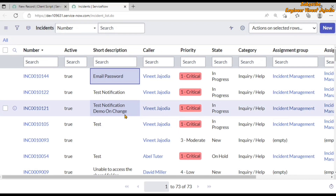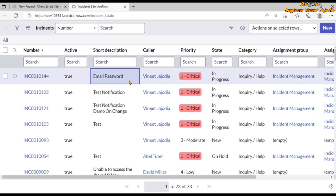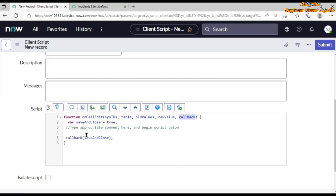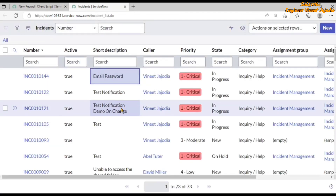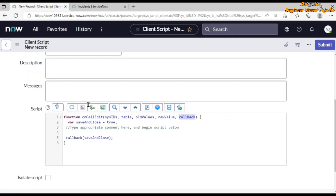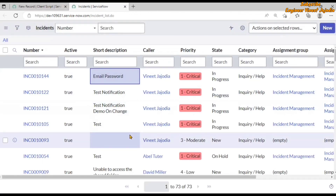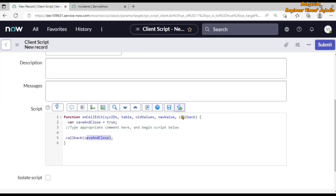The callback is a function. If we pass true to it — meaning save_and_close is true — then the related onCellEdit client script will execute and the changes made on the list will be implemented, meaning records will be updated. But if we pass false, save_and_close will be false, and no related onCellEdit client script will run — the changes made by the user on the list view will not get updated.